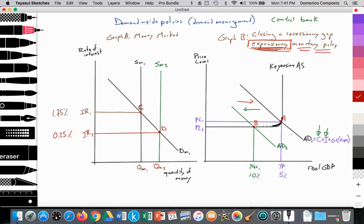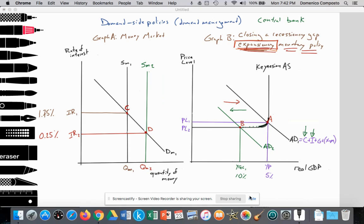The increase in aggregate demand leads to an increase in the quantity of aggregate supply. Firms begin to employ resources like labor, lowering unemployment from 10% back to 5%, and creating demand-pull inflation as the price level rises from PL2 to PL1. That's it — here you have the video regarding expansionary monetary policy as applied to a Keynesian aggregate supply curve. If you have any questions, feel free to comment, and don't forget to subscribe and like. Thank you so much.